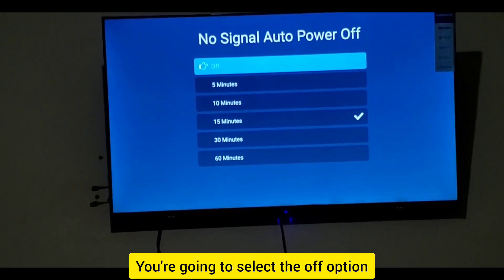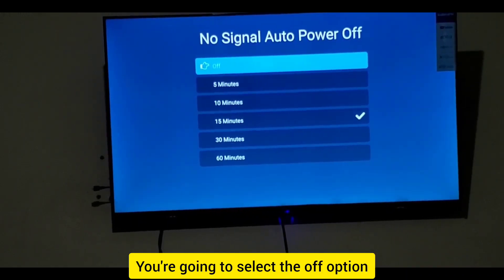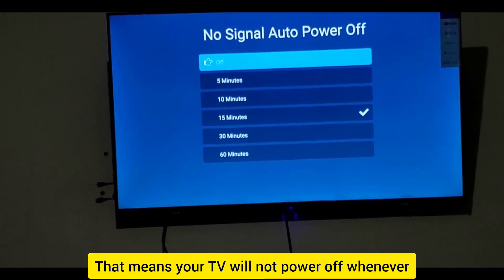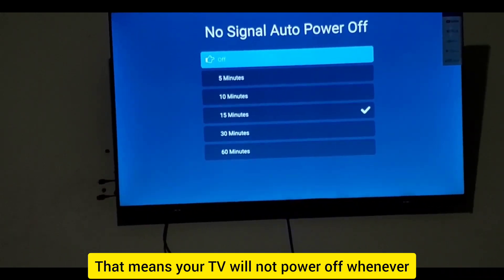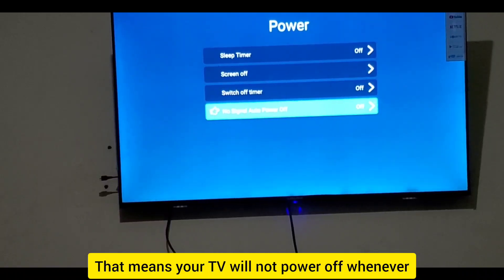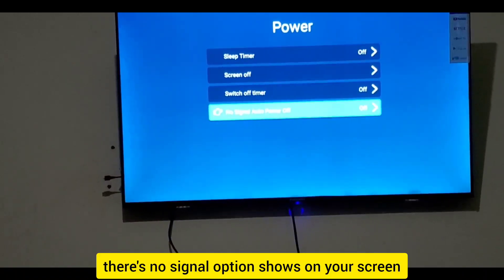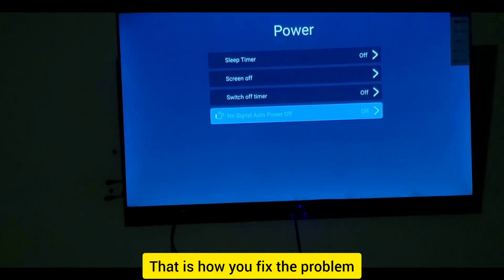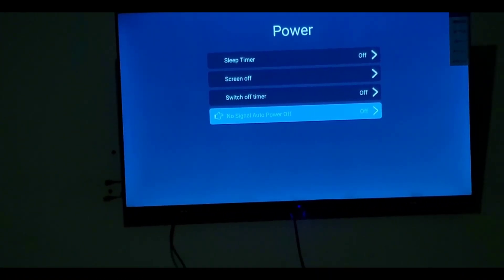When you press OK, select the Off option — that is the first option. This means your TV will not power off whenever a no signal screen is shown. That is how you fix the problem.